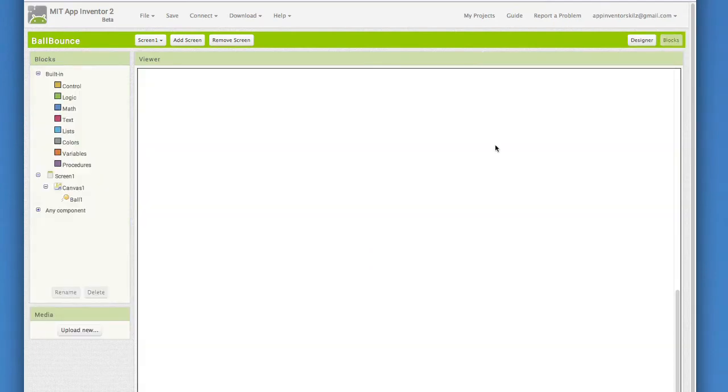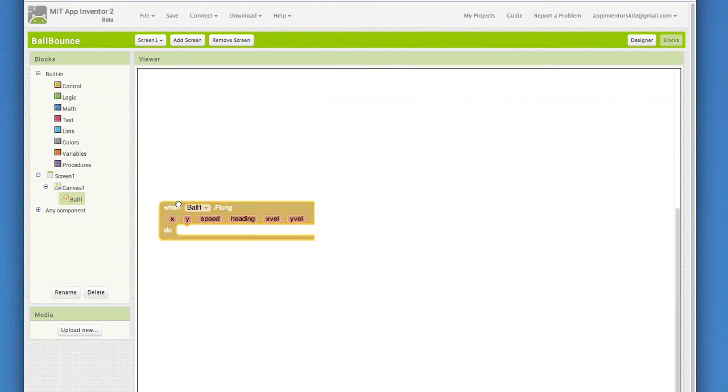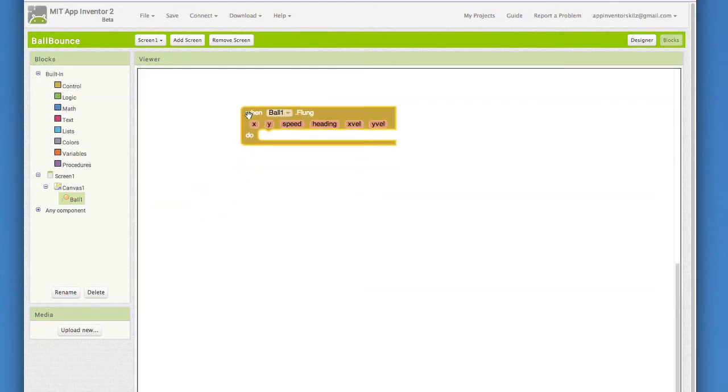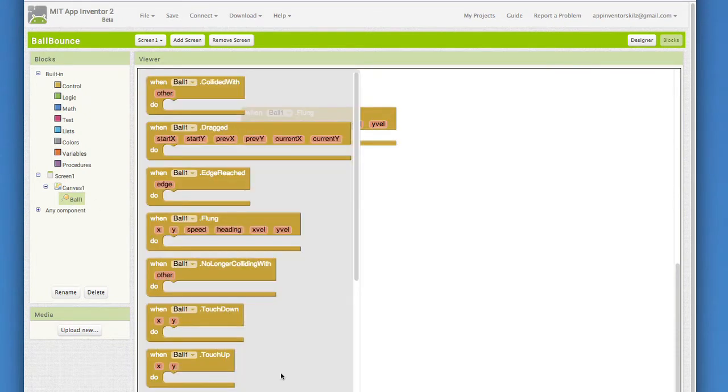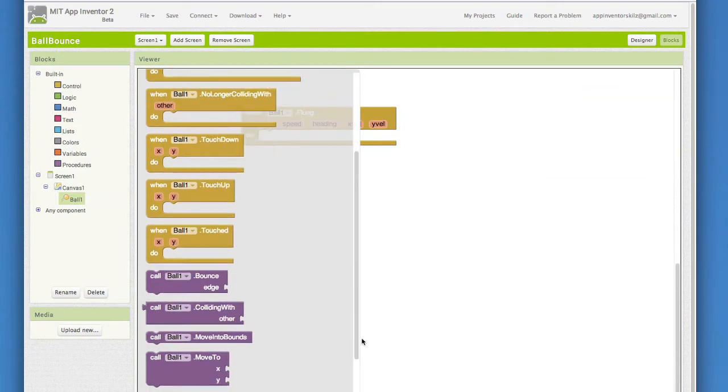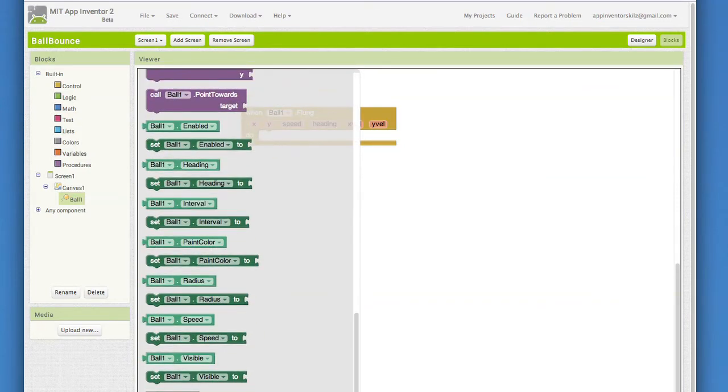Click on Ball1 to view its blocks. Pull out the Ball1.flung. Yes, we named it Flung. It may be a silly word, but it is grammatically correct. Now, think about what we would like the ball to do after it is flung. We'd like it to move in the direction of the fling with a speed that matches the strength, or quickness, of the fling gesture. The way to do that is to get the parameters of the fling gesture and to plug them into the ball's heading and speed.